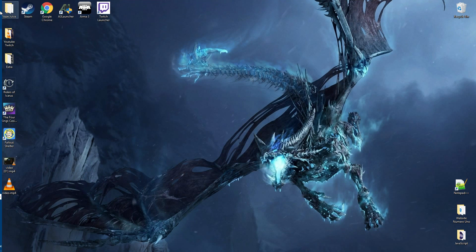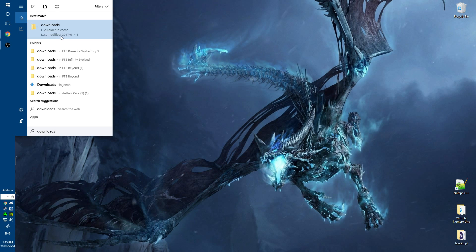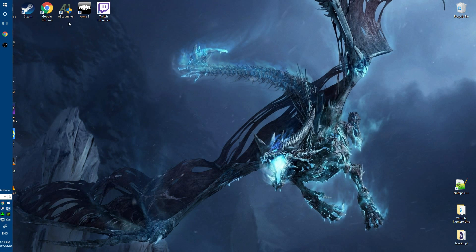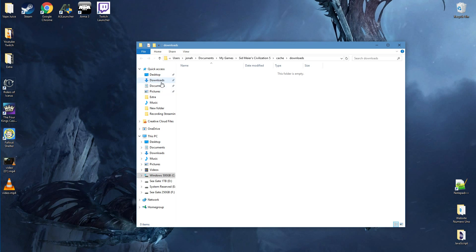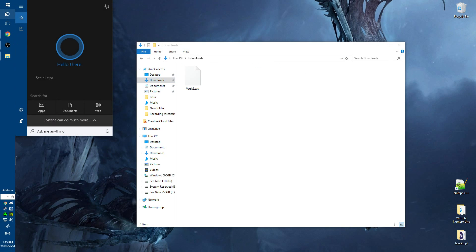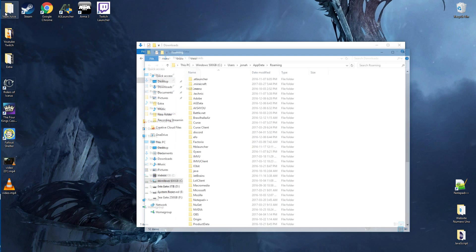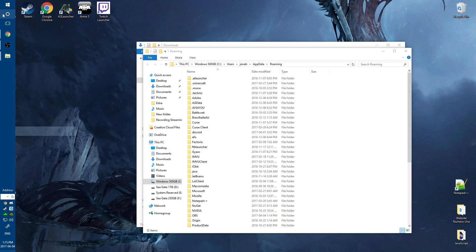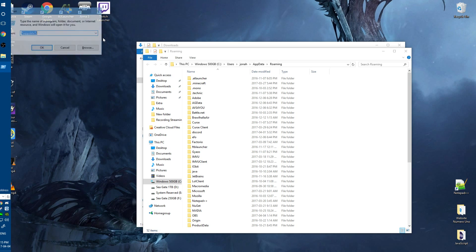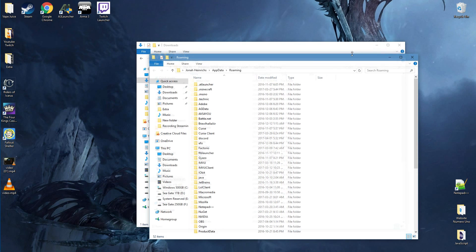Then what you're gonna wanna do is go to your downloads. You're gonna type in %appdata% — this is for Windows 10. If you have Windows 7, you can go to Run, then type in %appdata% and it will open up the same folder.